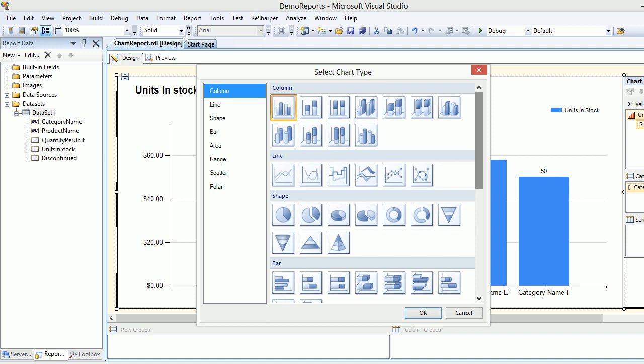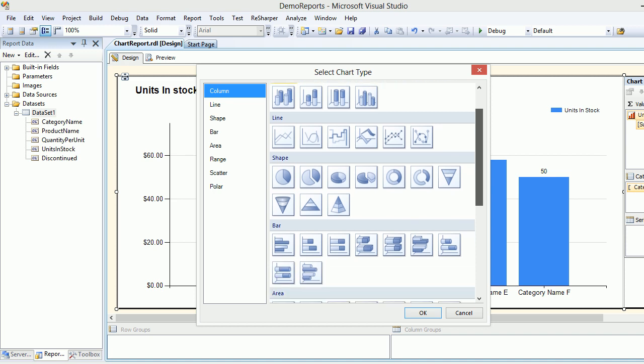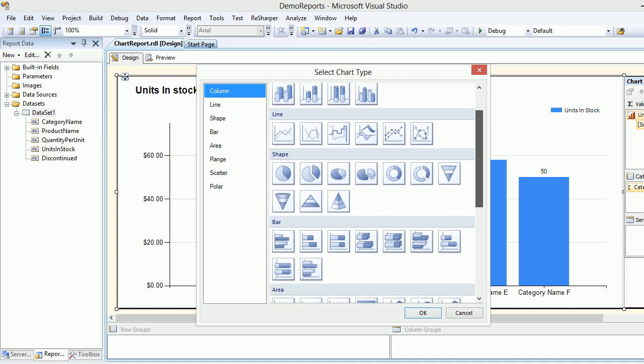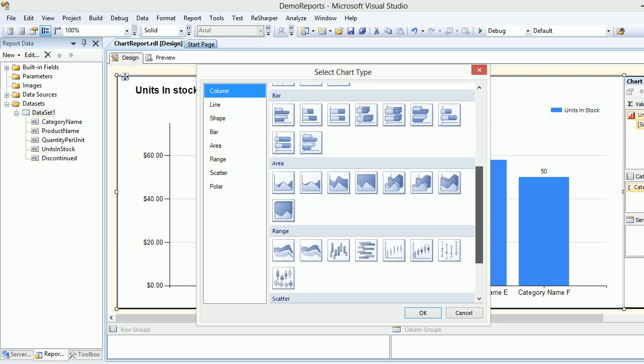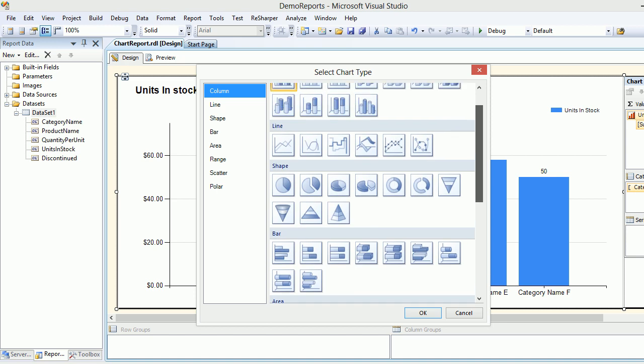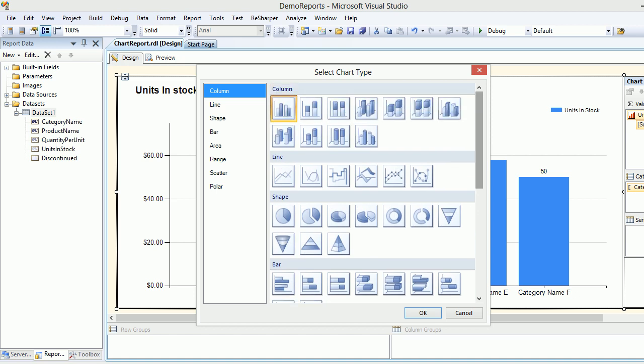You got column chart, line chart, shape chart, bar chart, area chart, so many charts. But the important thing is why I want to use the chart in the very first place.